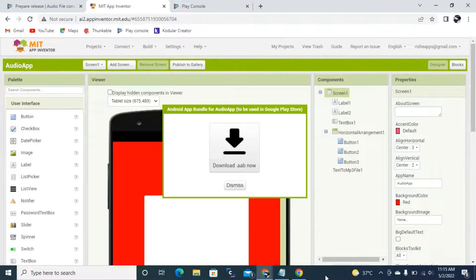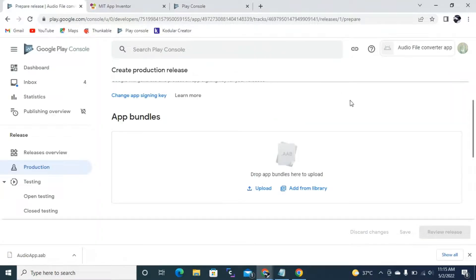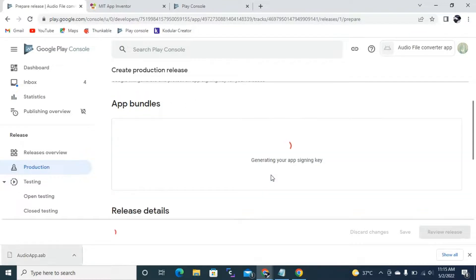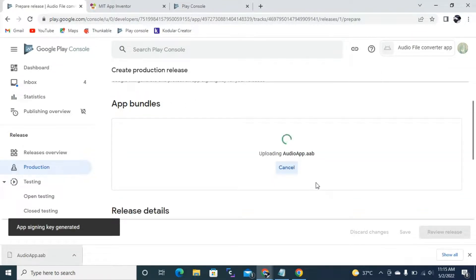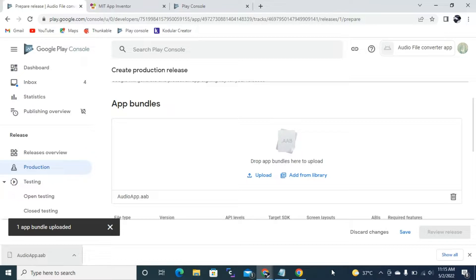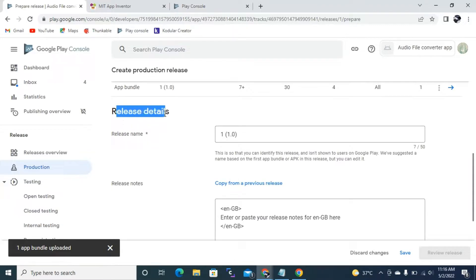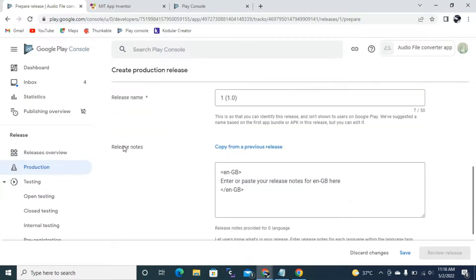We have successfully created our .aab file. I click Download .aab file — it downloads as 'audio app.aab.' Now I go back to the Play Console and drag and drop the file into the App Bundle section. It generates your app key and uploads 'audio app.aab.' Once successfully uploaded, it shows release details: release name is 1 (1.0) since it's the first version, along with release notes. Click Save to save your release, then Review Release.